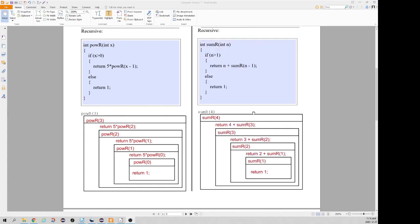Let's trace through this solution. To calculate the sum up to 4, we return 4 plus the sum up to 3. That causes another method invocation: the sum up to 3 returns 3 plus the sum up to 2. Calculating the sum up to 2 gives 2 plus the sum up to 1, and the sum up to 1 returns 1. So that call returns 1, making the sum up to 2 equal to 3 — which is correct, since 1 plus 2 is 3. The sum up to 3 returns 3 plus 3 which is 6, and 4 plus 6 returns 10.